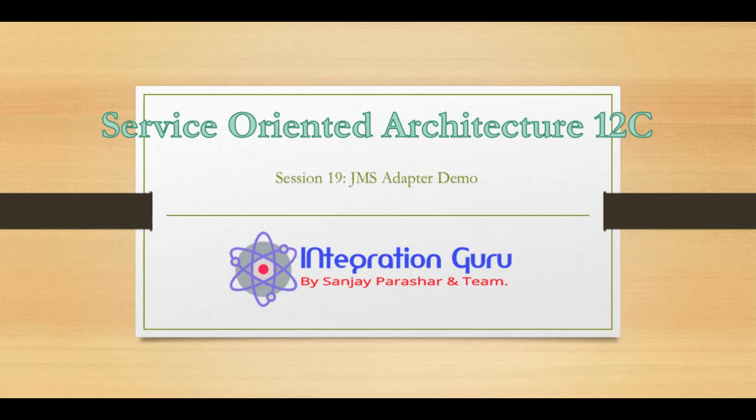Today we will be demonstrating how we can use JMS adapter in a SOA project, how we can publish a message to a queue and how we can consume that message, and every important aspect of it.